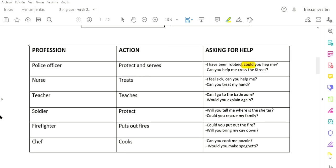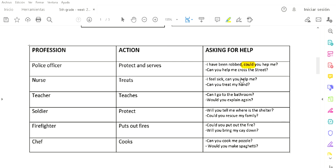A nurse. Let's go to a nurse. The action a nurse does is treats. Treats means trata o cura. And what could you ask to a nurse? 'I feel sick, can you help me?' Me siento enferma, ¿podría ayudarme? 'Can you treat my hand?' ¿Puede tratar o curar mi mano?